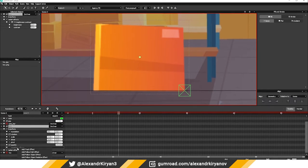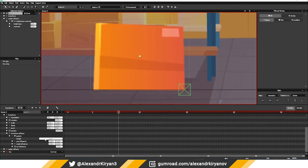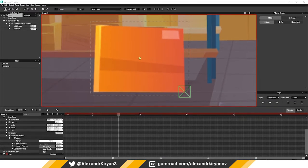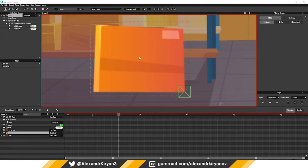In the box layer settings, I add the parent effect and select the first null object. I am creating a rotation animation for the null object.